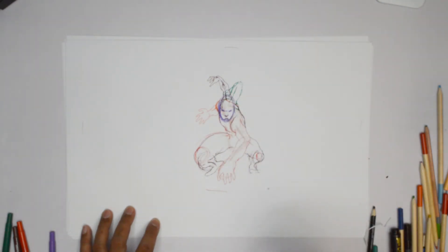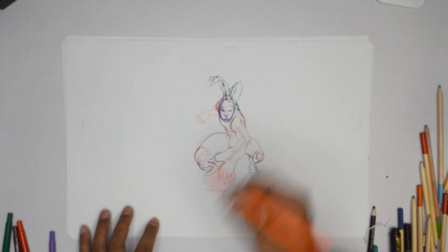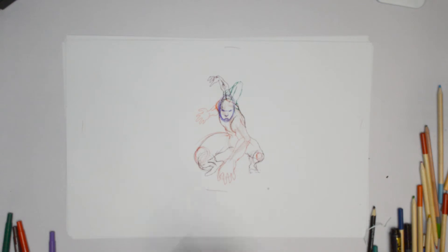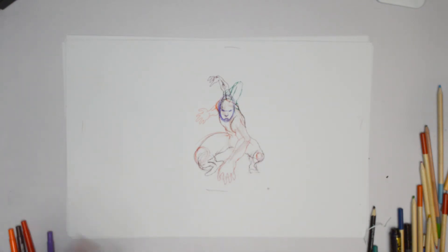Or a fist. So either can work. We'll put it in a fist to finish this off.